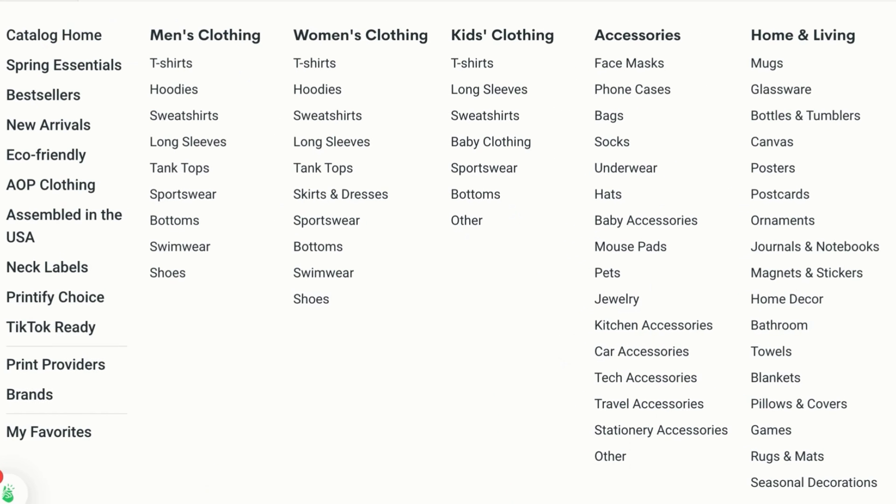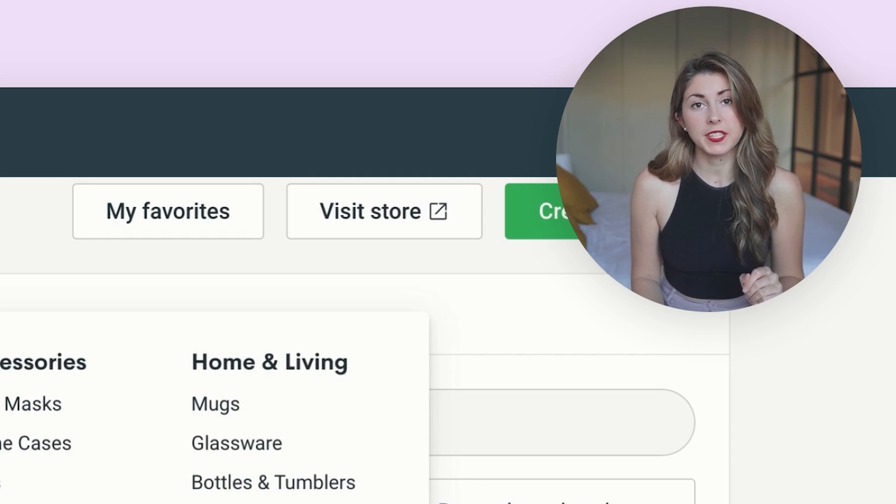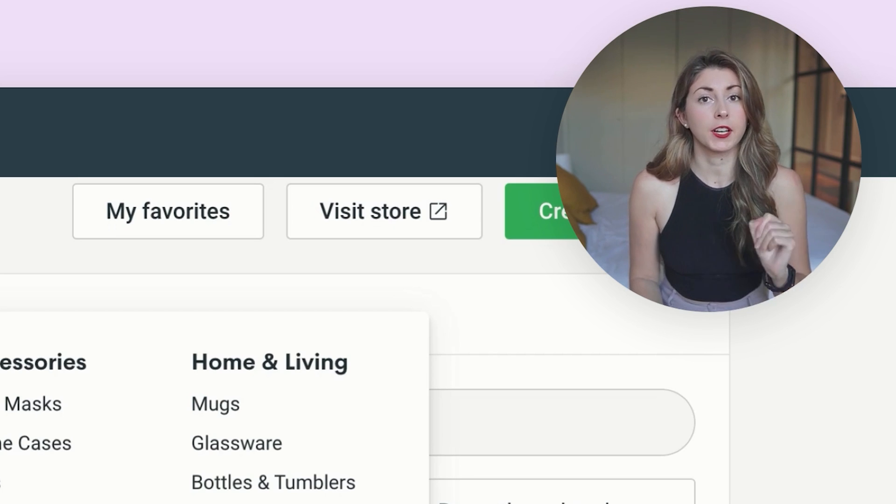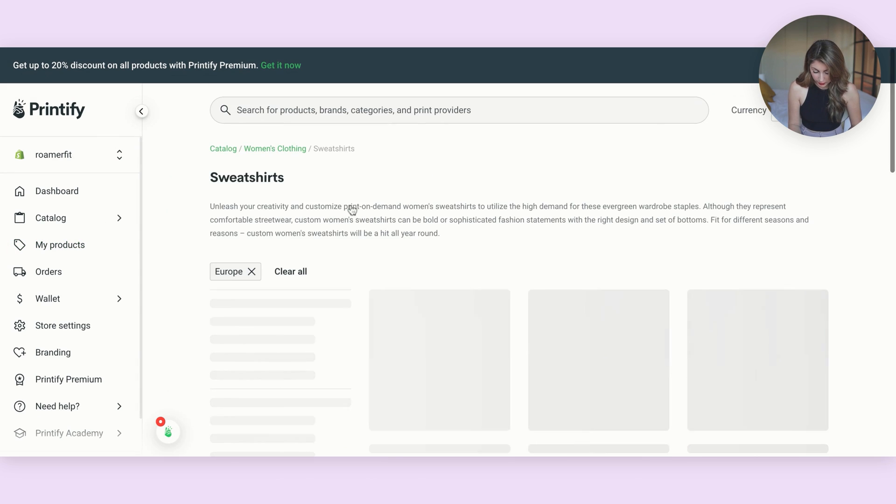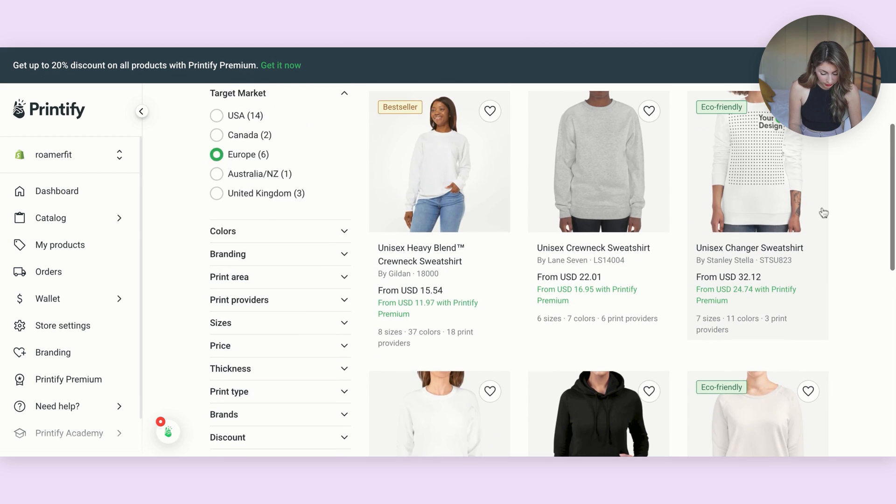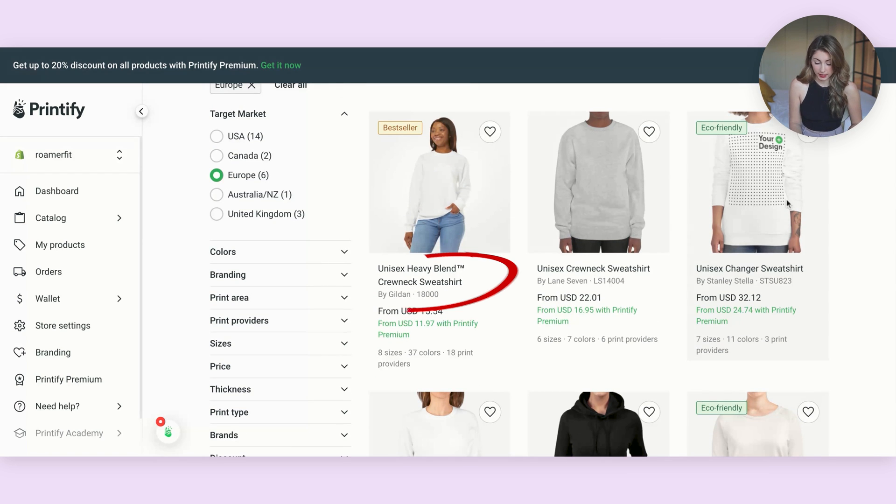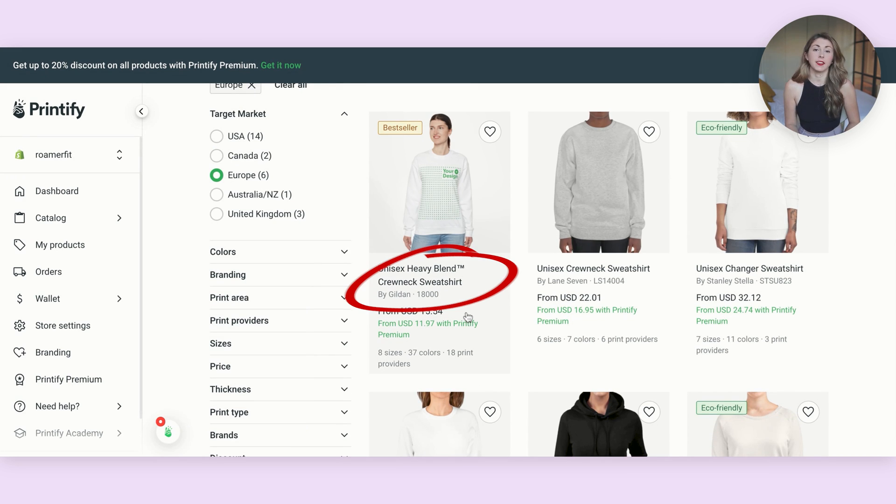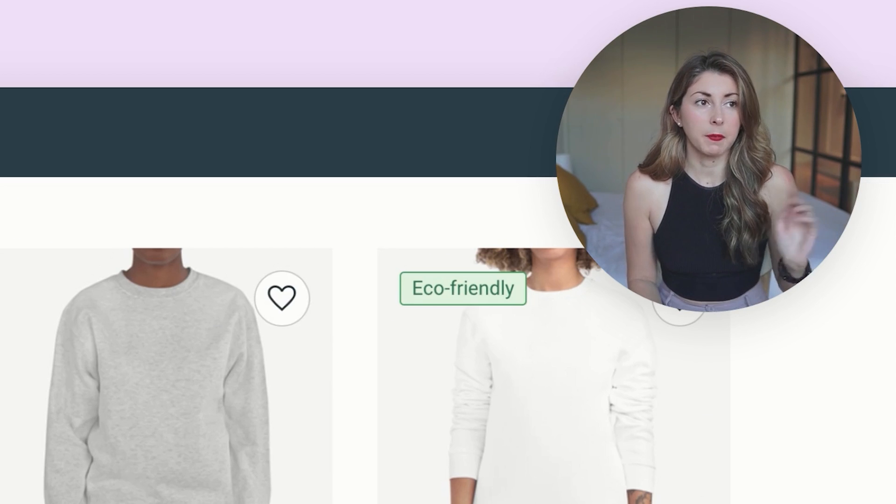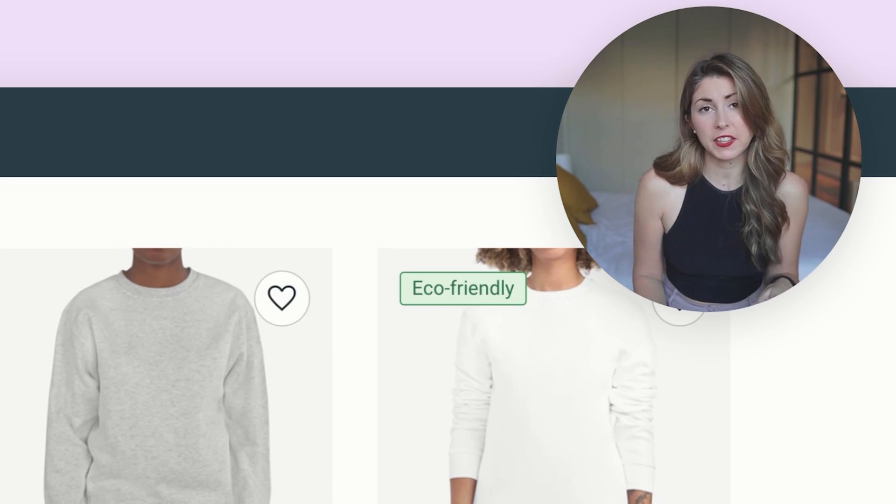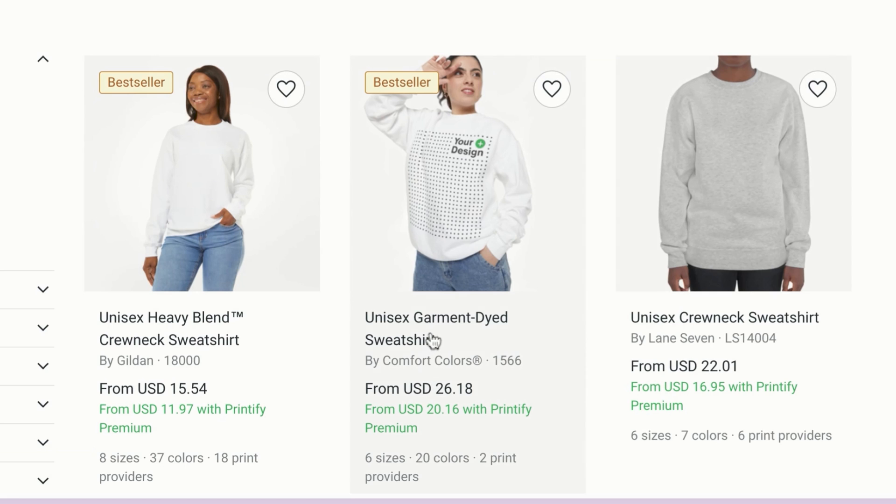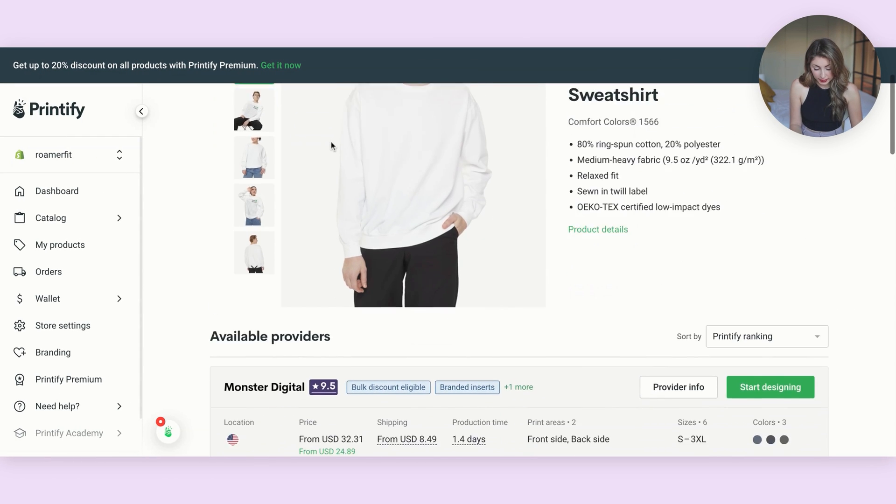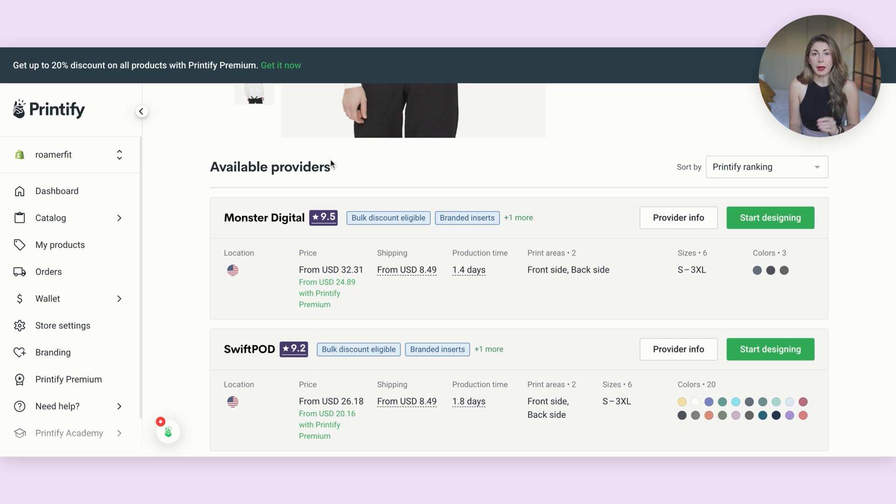So what we're going to do is you're going to either hit browse products or at the side, go under catalog. And here are the thousands of different products that you can choose to sell in your store. For this example, we're actually going to be selling Comfort Colors sweatshirts. So I'm going to be going to sweatshirts and I'm going to be looking for the Comfort Colors ones. I'm going to select this one right here.